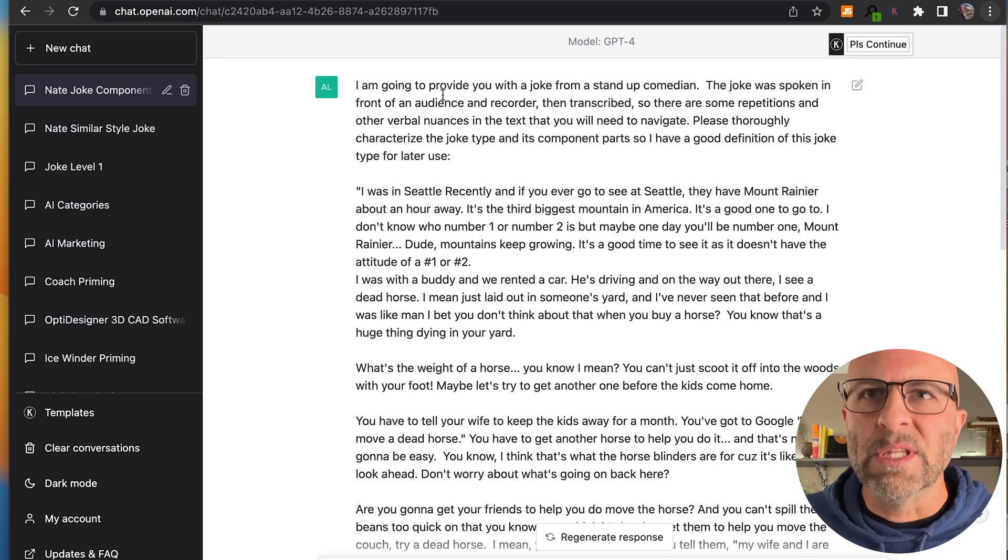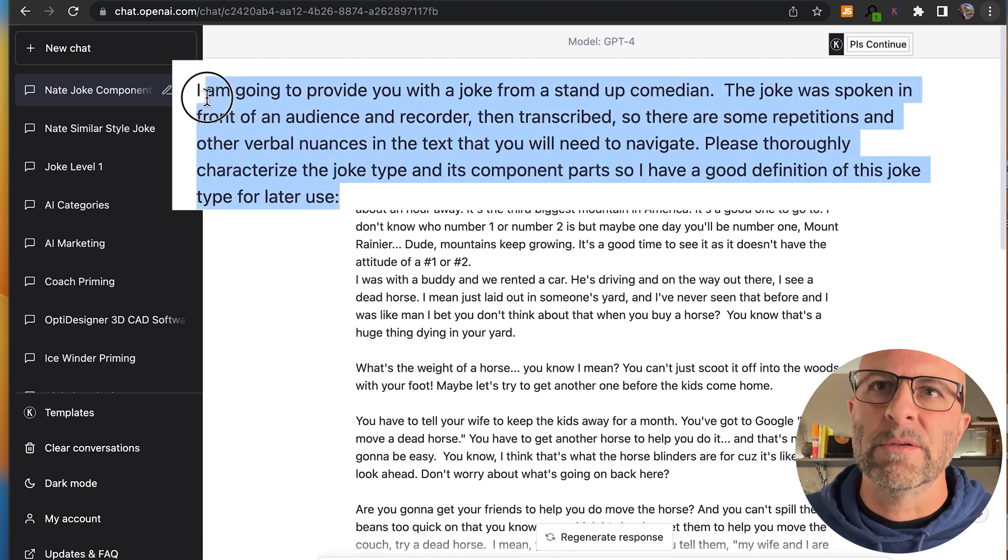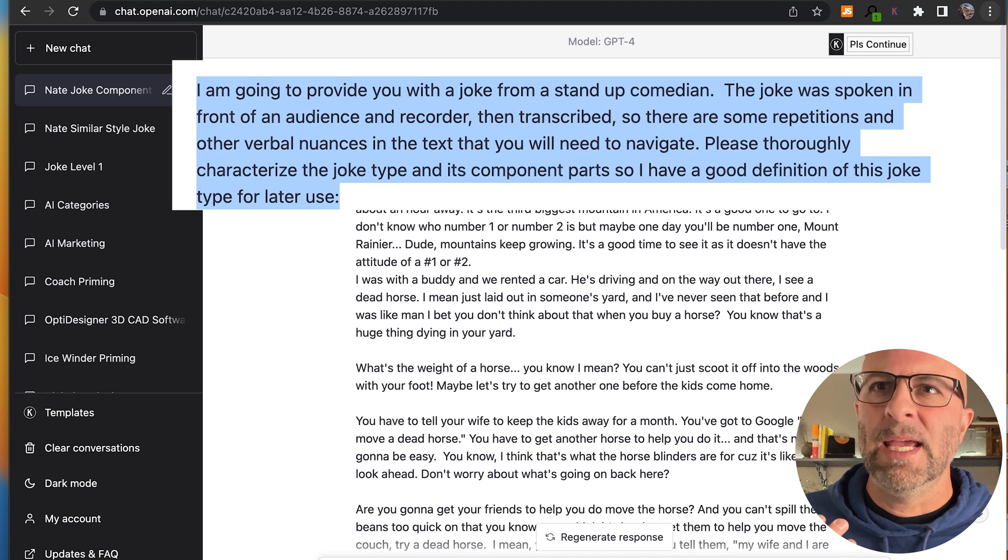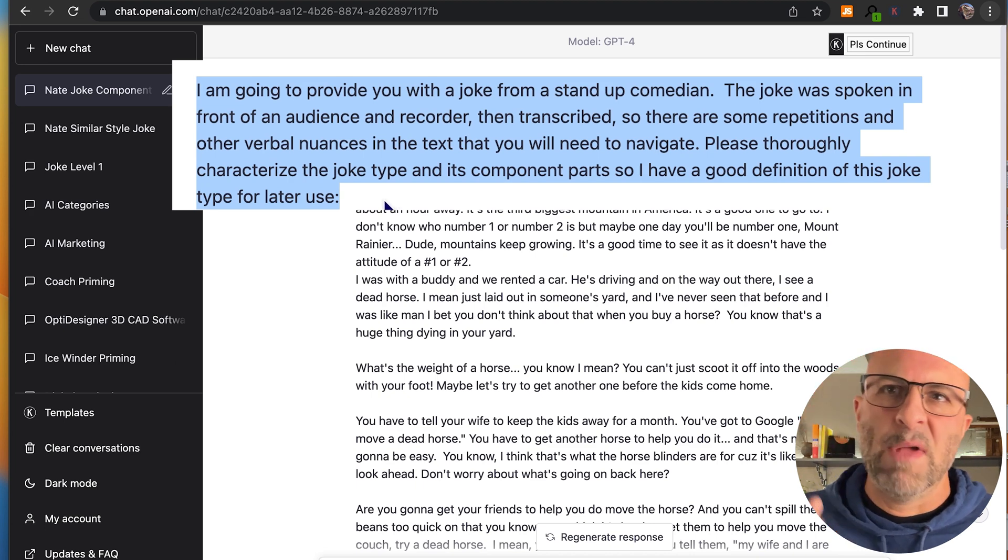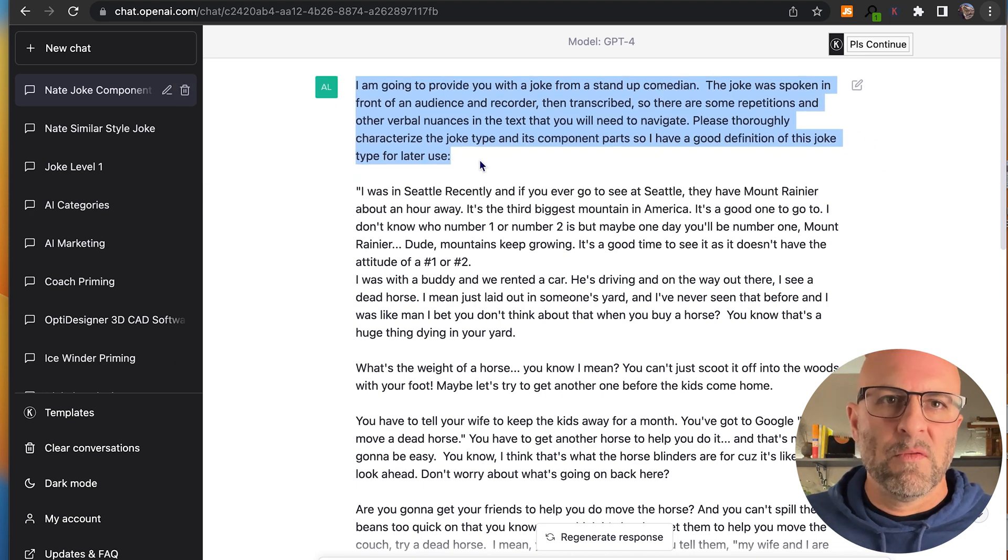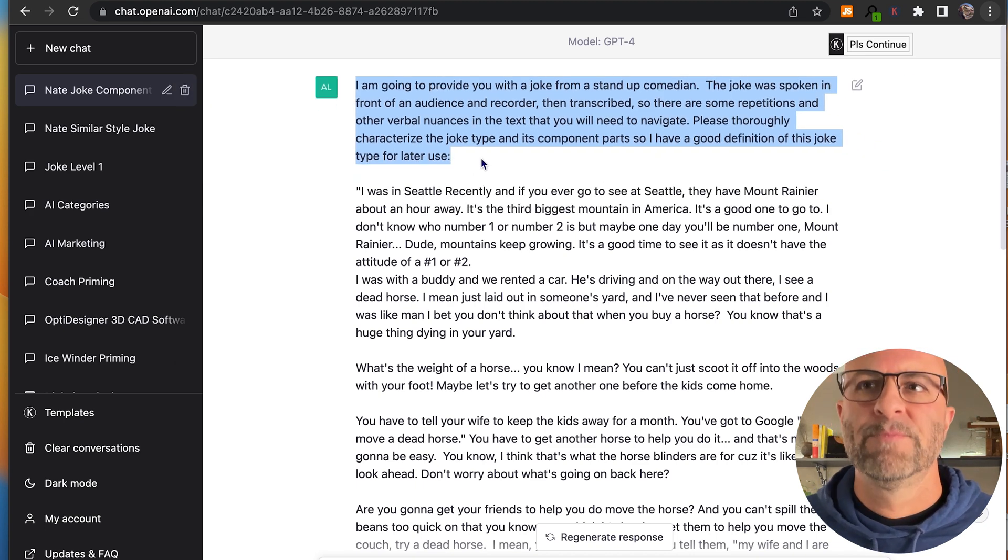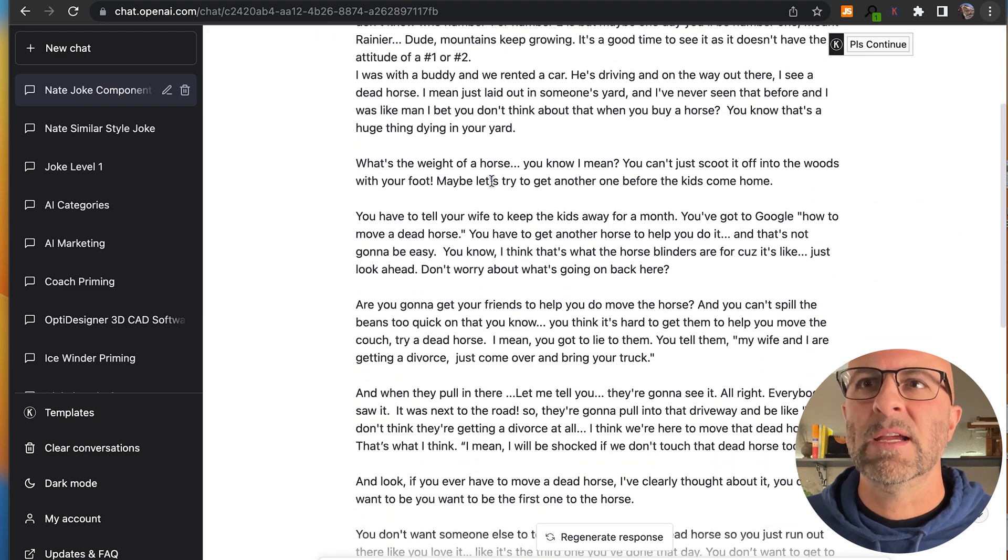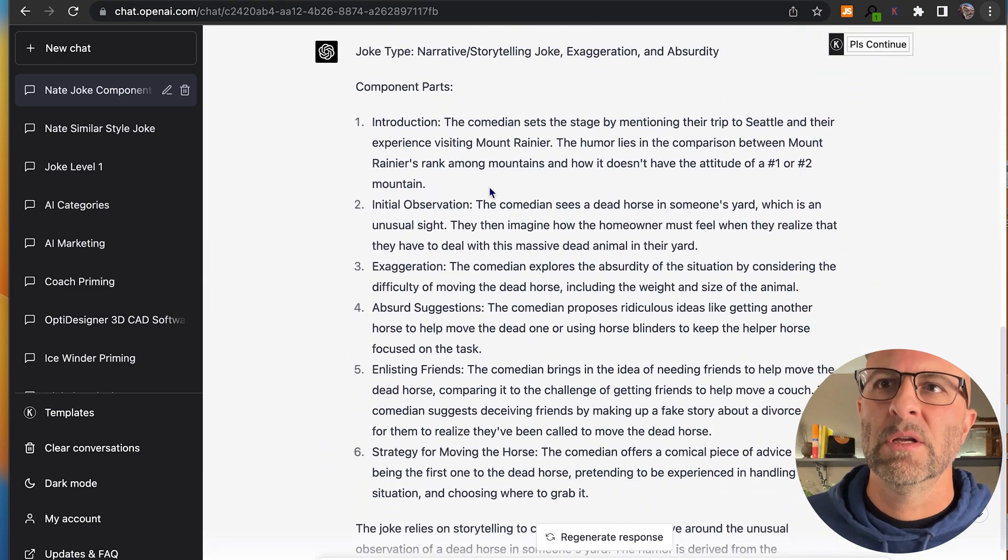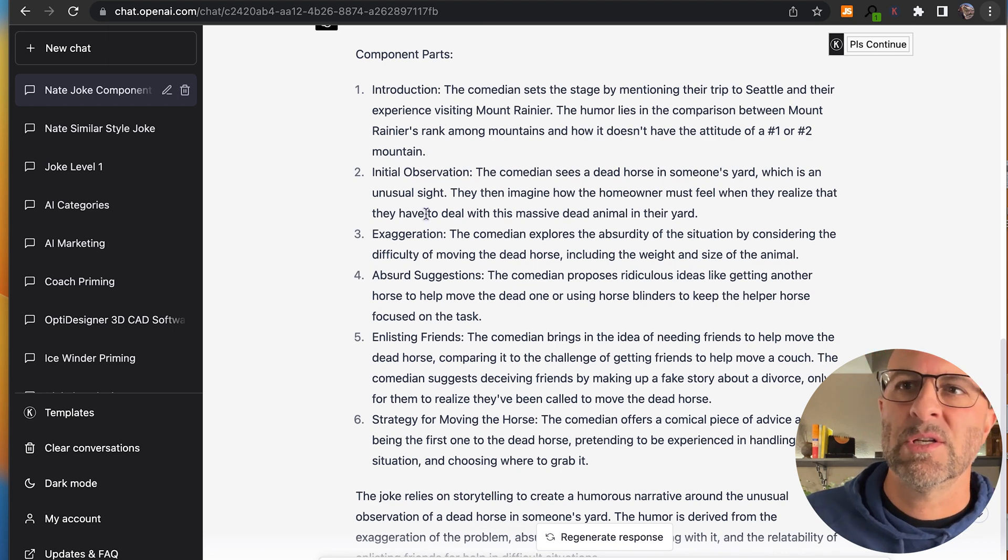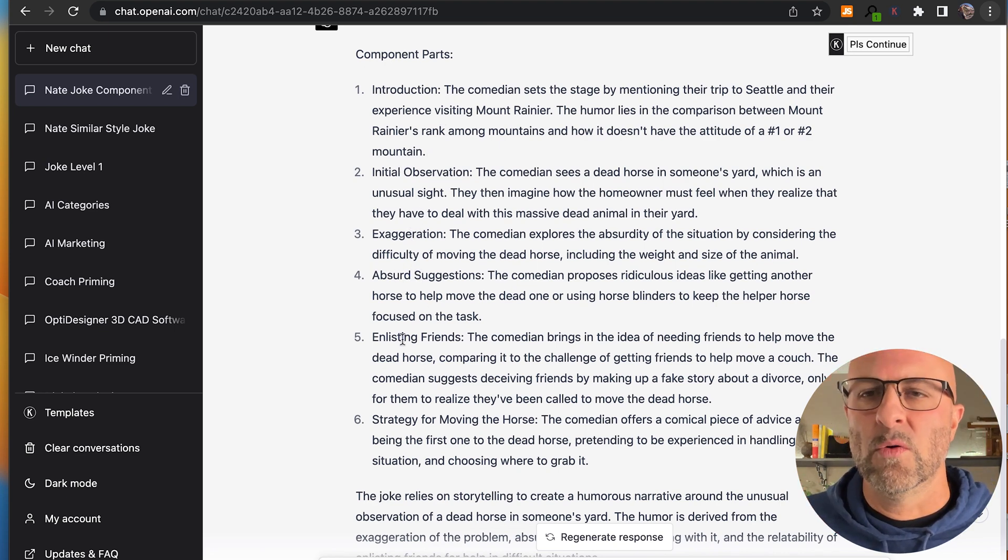But basically, I'm saying that I'm taking a transcribed text from a joke that I like. I'm embedding it here. Can you please analyze this joke for me and tell me its component parts, right? So what you can see it puts out here is component parts, introduction, initial observation, exaggeration, absurd suggestions, enlisting friends, strategy for moving the horse. This is a joke about moving a dead horse.